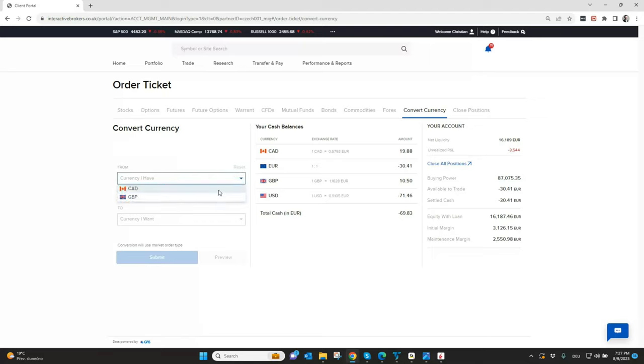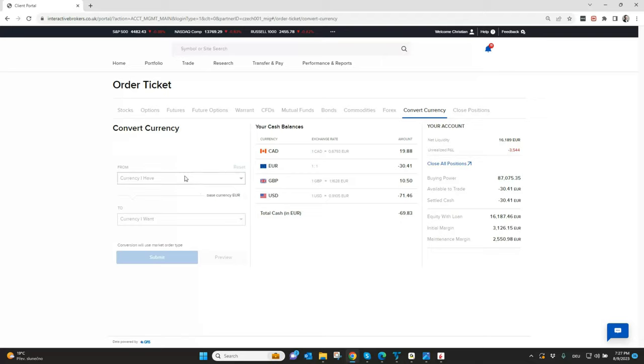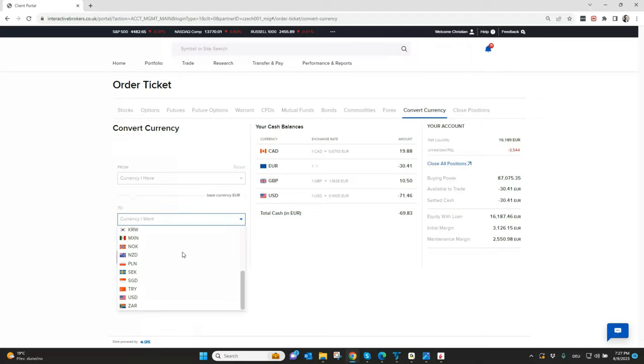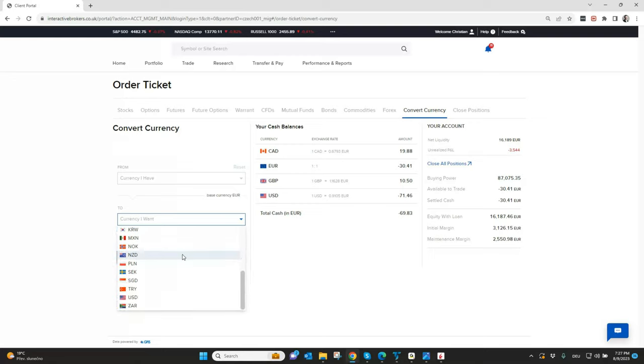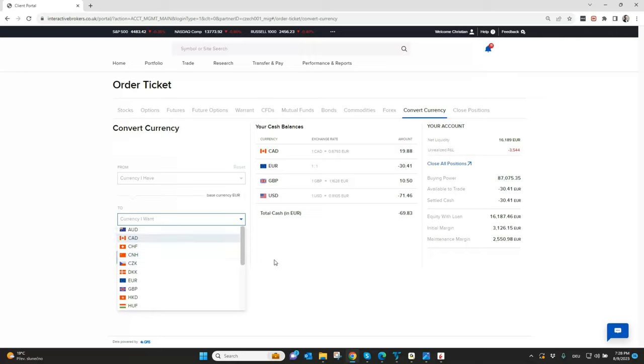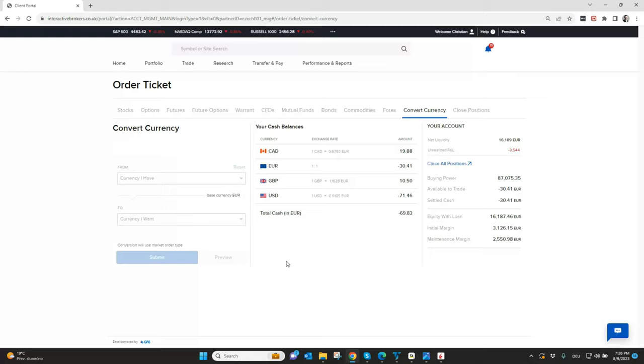You can see first of all you need to choose from which currency. It shows me only Canadian dollar and British pound because this is the only positive cash balance I have at the moment in my account. Normally, let's say you only have Euro or US dollar, you will only see this as a selection here. Then you can exchange to all the currencies which are available at the moment with Interactive Brokers. I think the most common is if someone in the Euro zone has Euro in his account and he wants to convert it to US dollar because he's trading in the USA or the other way around.